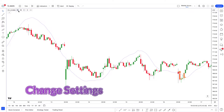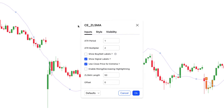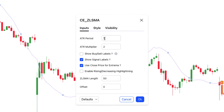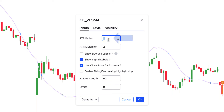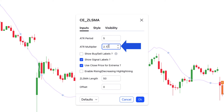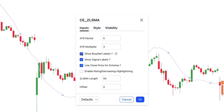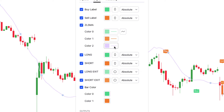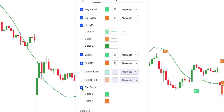Now we will change its settings. Click the settings tab to change settings. Go to the input tab and change ATR period 1 to 5. Then change ATR multiplier 2 to 3. Check this option, then move to the style tab. Here change the color of the ZLSMA line to green. Then uncheck the long exit, short exit, and also bar color, and click OK.